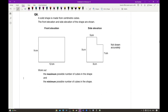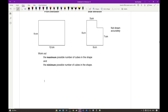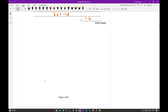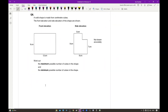Moving on to question 6: a solid shape is made from centimetre cubes. The front and side elevations are shown. We need to work out the maximum and minimum possible number of cubes. I'll be honest — this question is stingily marked for three marks and requires visualising both versions of the shape. For the maximum volume, the shape looks like an L-shaped solid with dimensions: 9, 8, 12, 7, 2, 5, and 3.